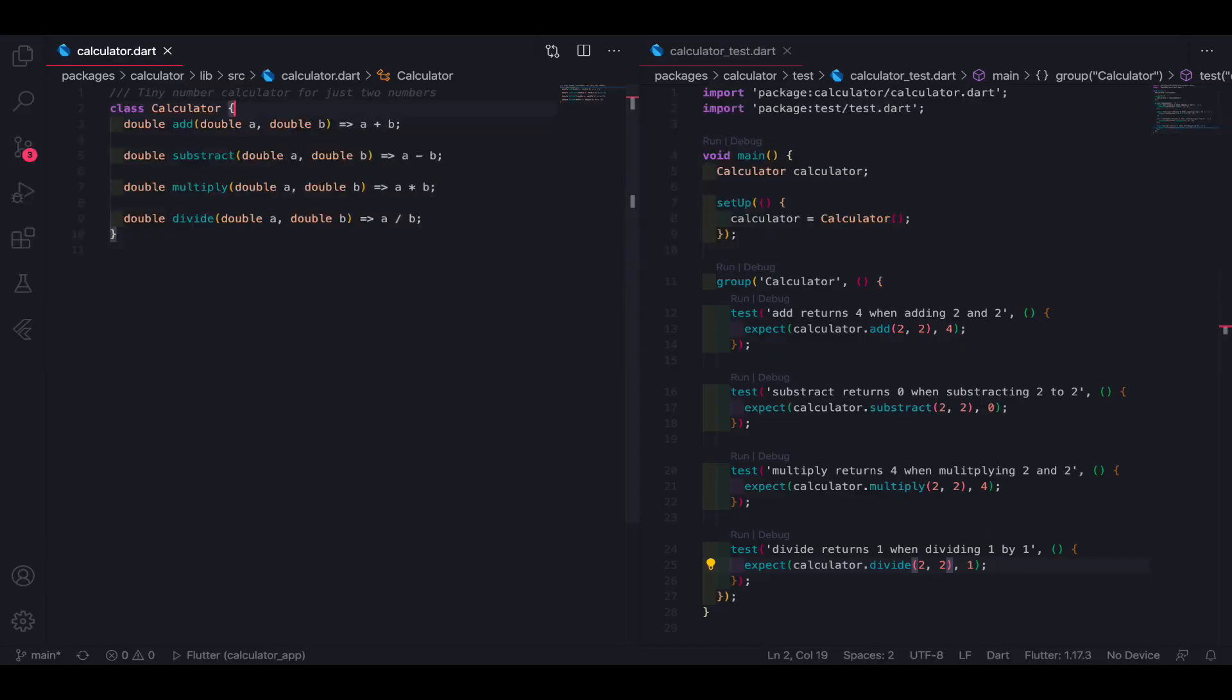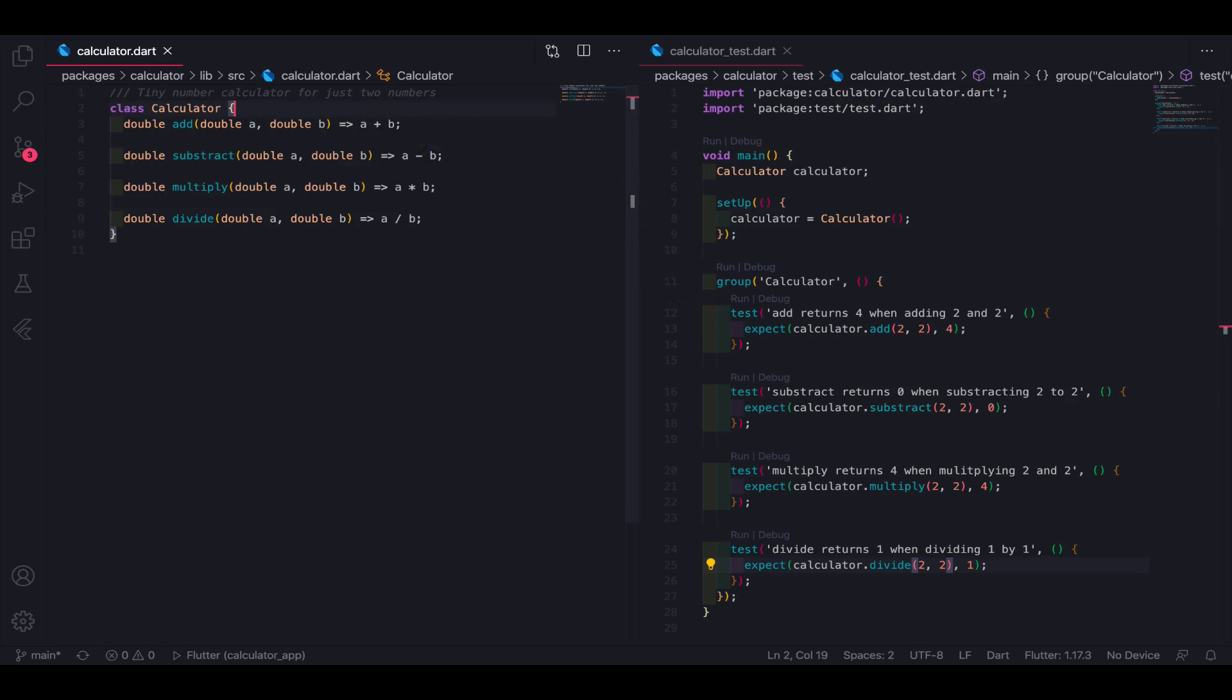Unit testing will allow us to test a single function, method, or class individually. It is a great technique to assert that a unit of logic produces an expected value.